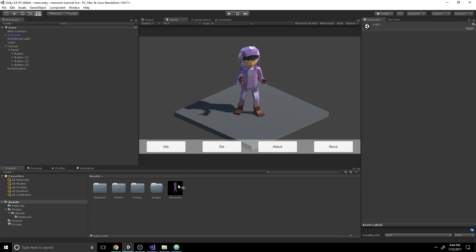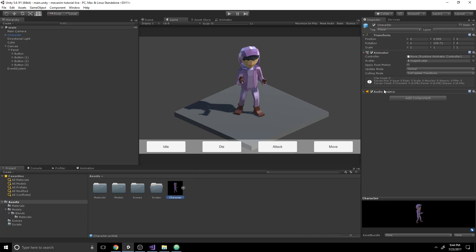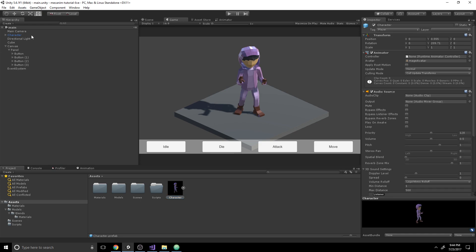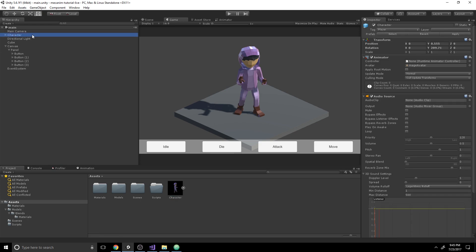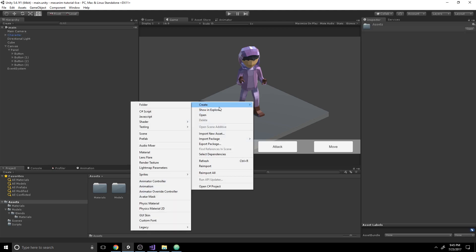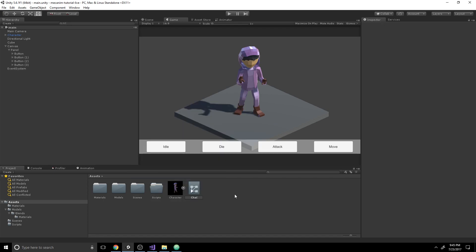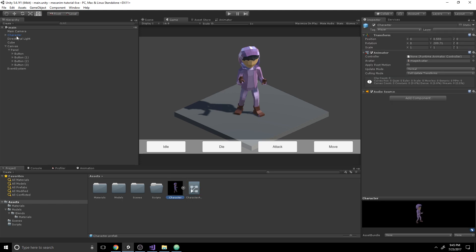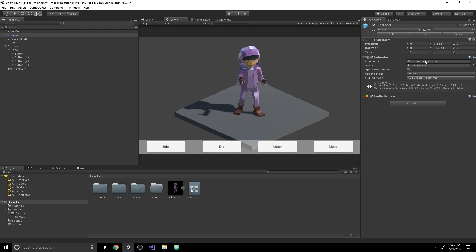The first thing we need to do is click on the player in the scene. We can see that he has an animator component but no animator controller. The animator controller is really where the core of Mecanim is found. So let's go ahead and create a new animator, call it the Character Animator, click on the character in the scene again, and drag it over.